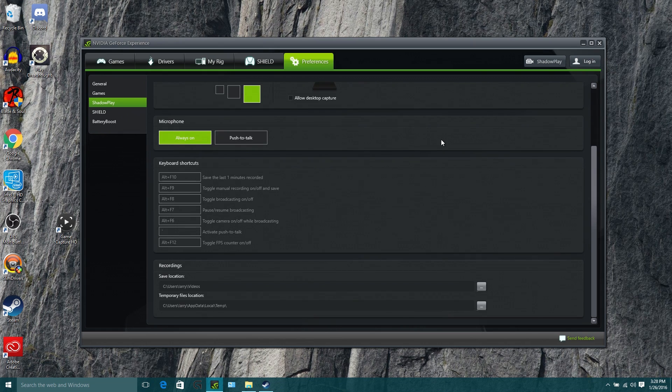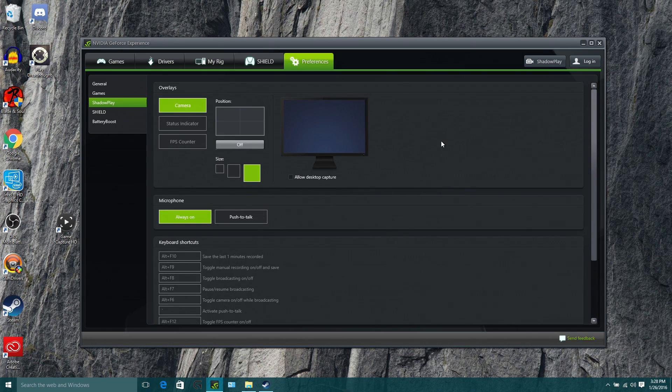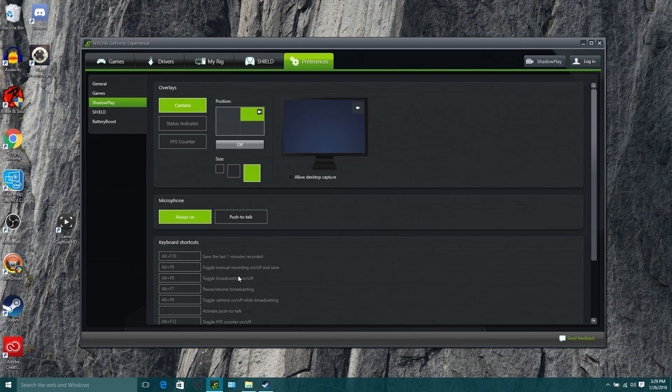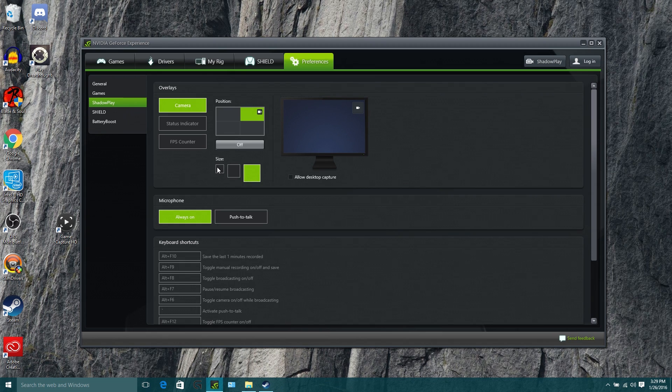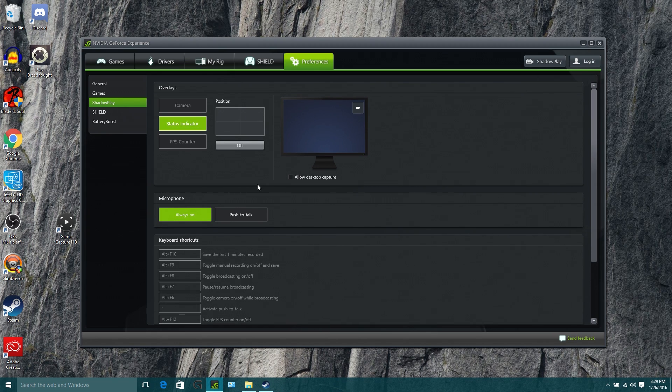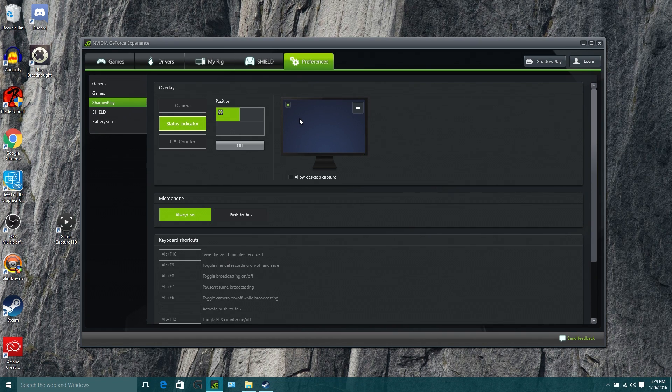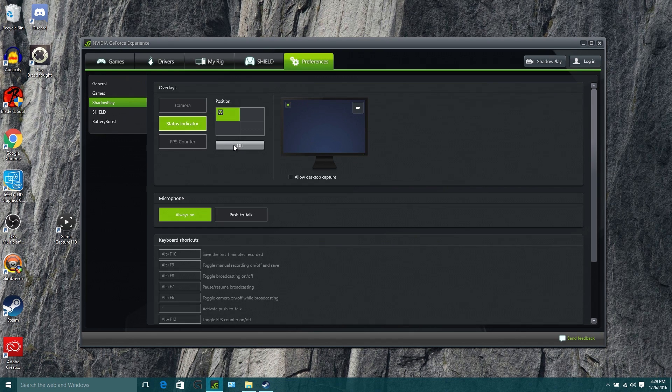We're going to just start with this settings panel right here. And this stuff is going to let you mess around with your webcam. So I can put a webcam on here, and I activate it by placing it in one of the corners of my screen. I'm going to say I like it in the upper right hand corner because I'm cool like that. And then I can also put a status indicator in the other corner up here. This is basically like a little recording light. And this will tell you if Shadowplay is recording or not so you can tell while you're in the game.